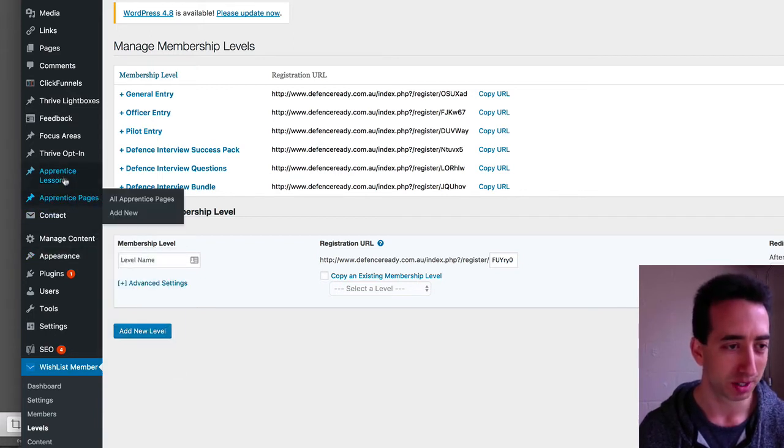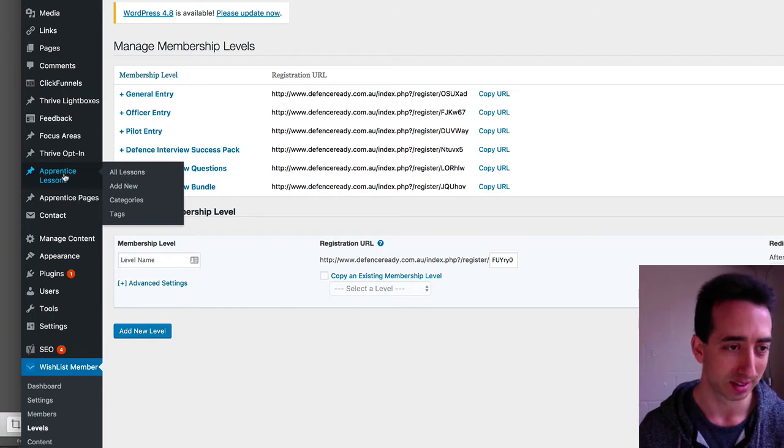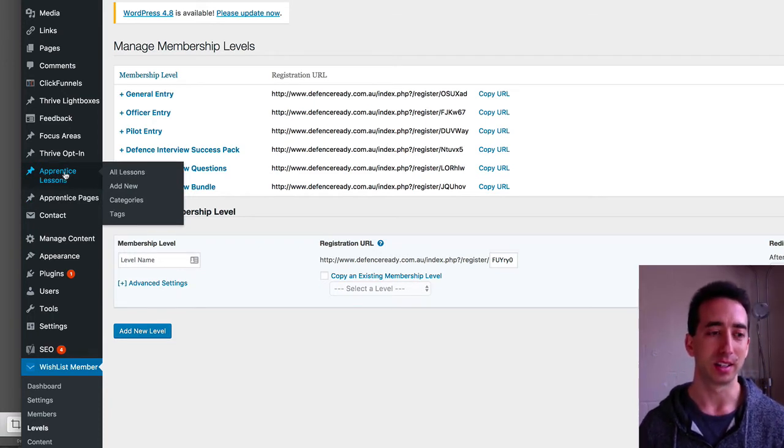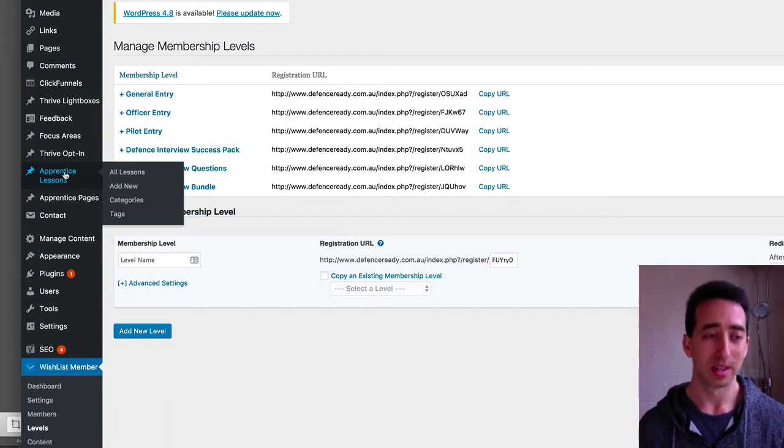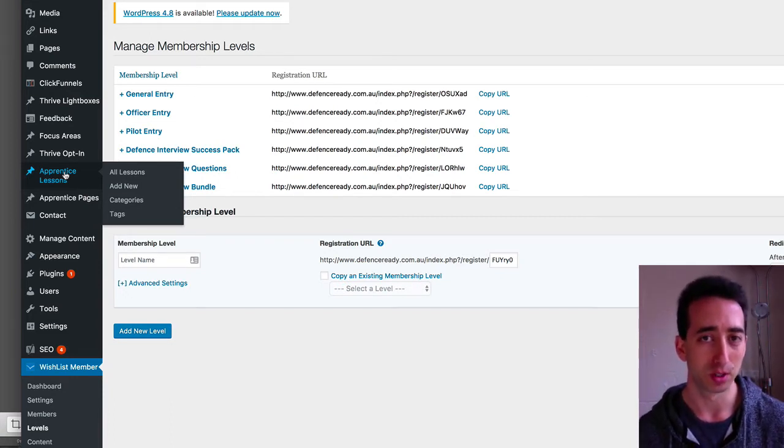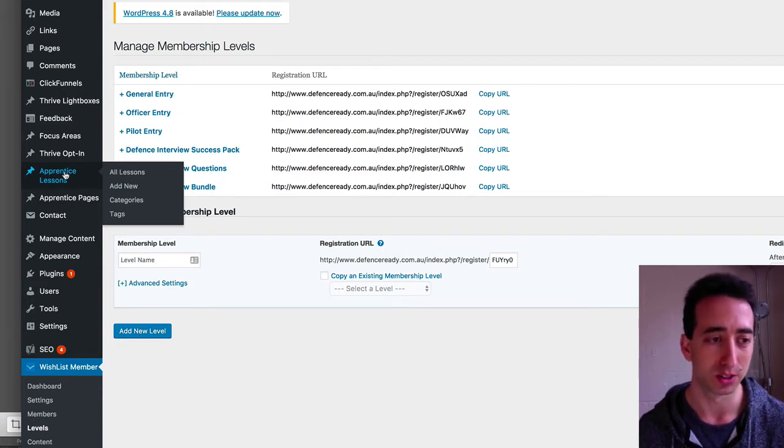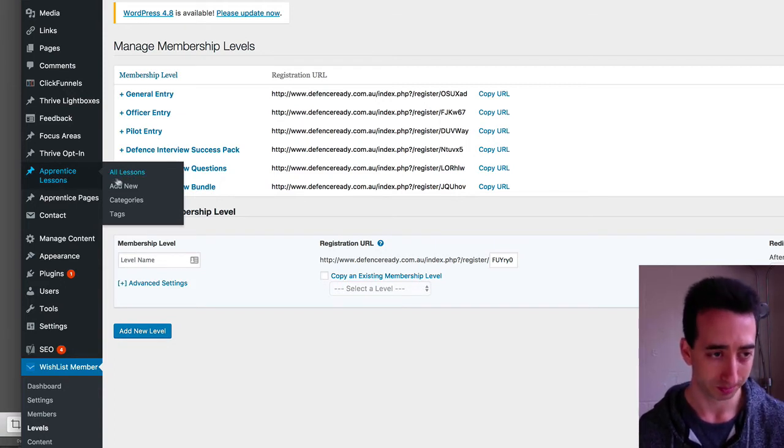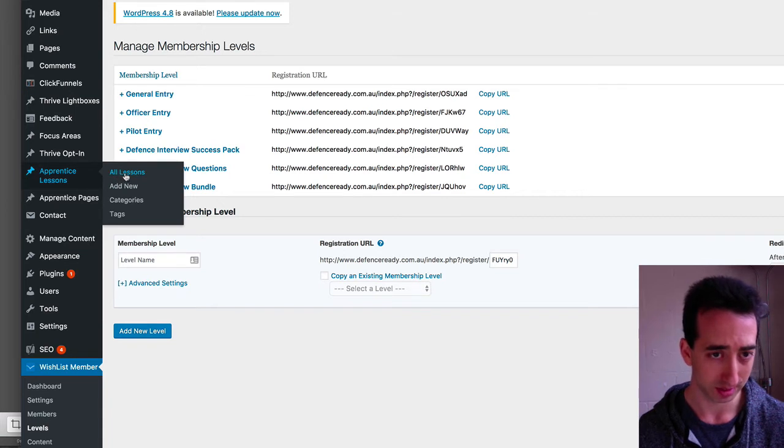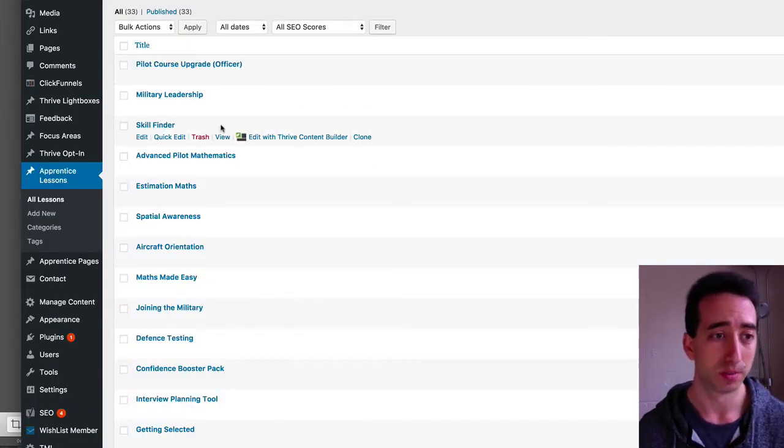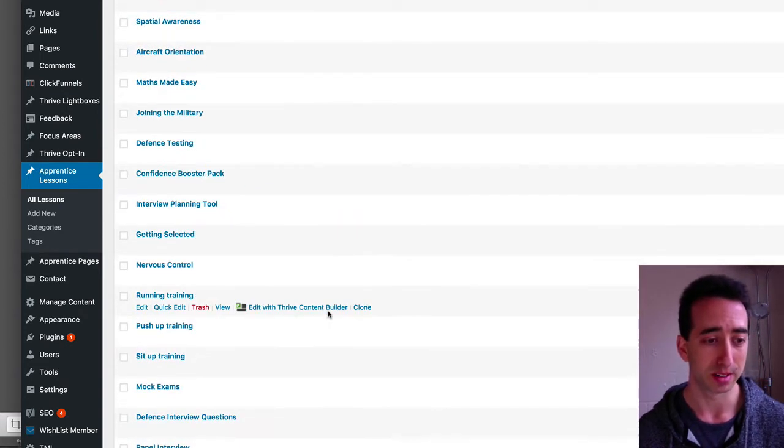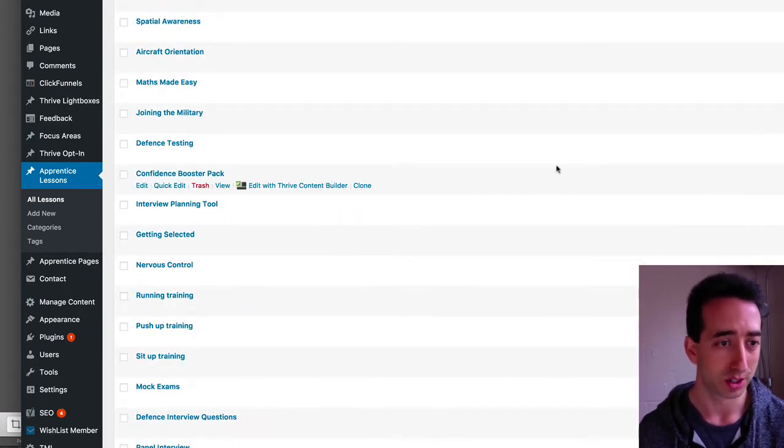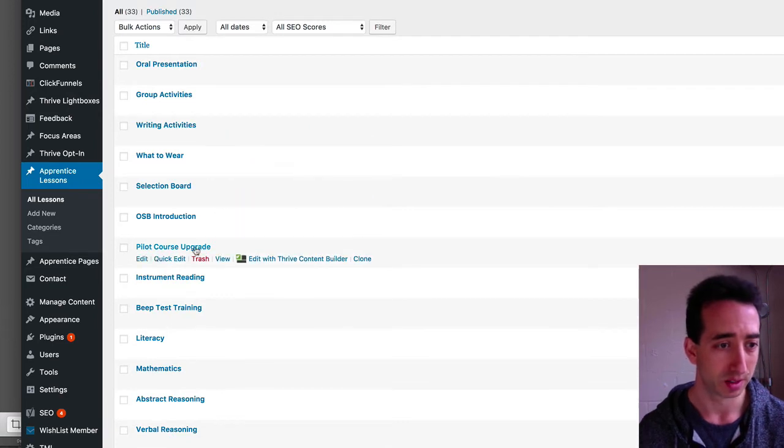In my WordPress menu, there's a section called Apprentice Pages and Apprentice Lessons, so these are the separate pages. The Apprentice Lessons are posts, but they are separate to other posts and pages on the website, they just work with Apprentice. Within these, for example, if I have a look at the lessons, within each page, you can control which people have access to what.